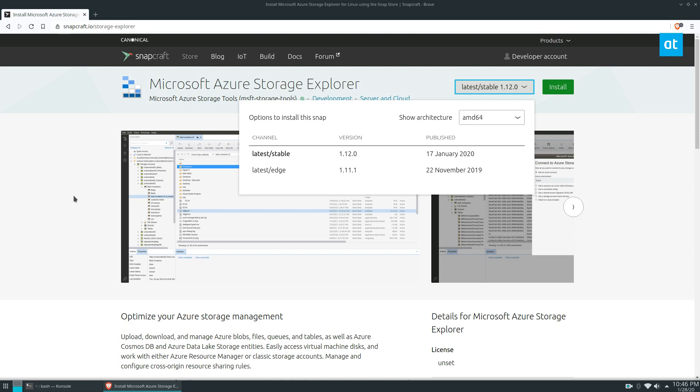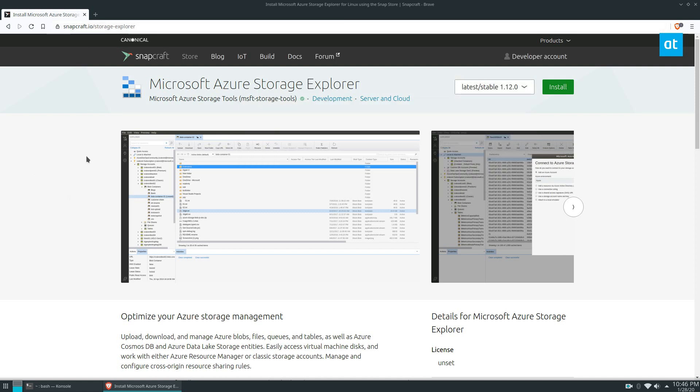I tried the tar.gz archive release on Ubuntu 19.10 and it did not work, so I recommend using the snap version unless you absolutely have to use something else.